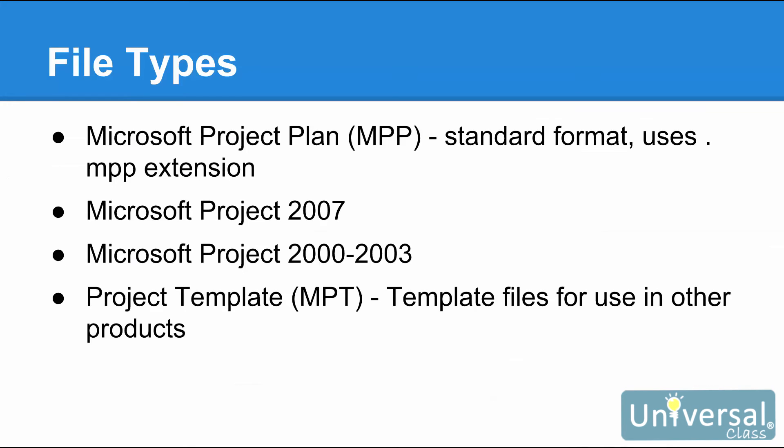File types are simply the formats you can use to save your project files. We encountered file types earlier in this lesson when we used the Save As command. Project supports numerous file types. You can open and save aspects of your project in the following formats. However, some formats only allow you to save information contained in project fields. Microsoft Project Plan or MPP. This is the standard file format for your projects. It uses the .MPP extension.